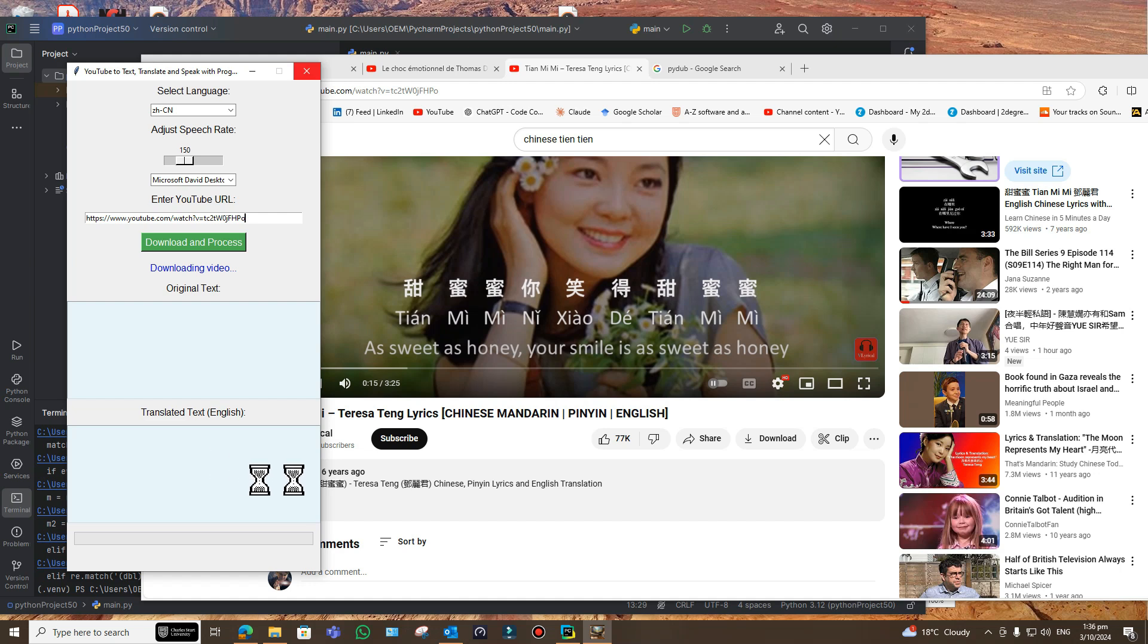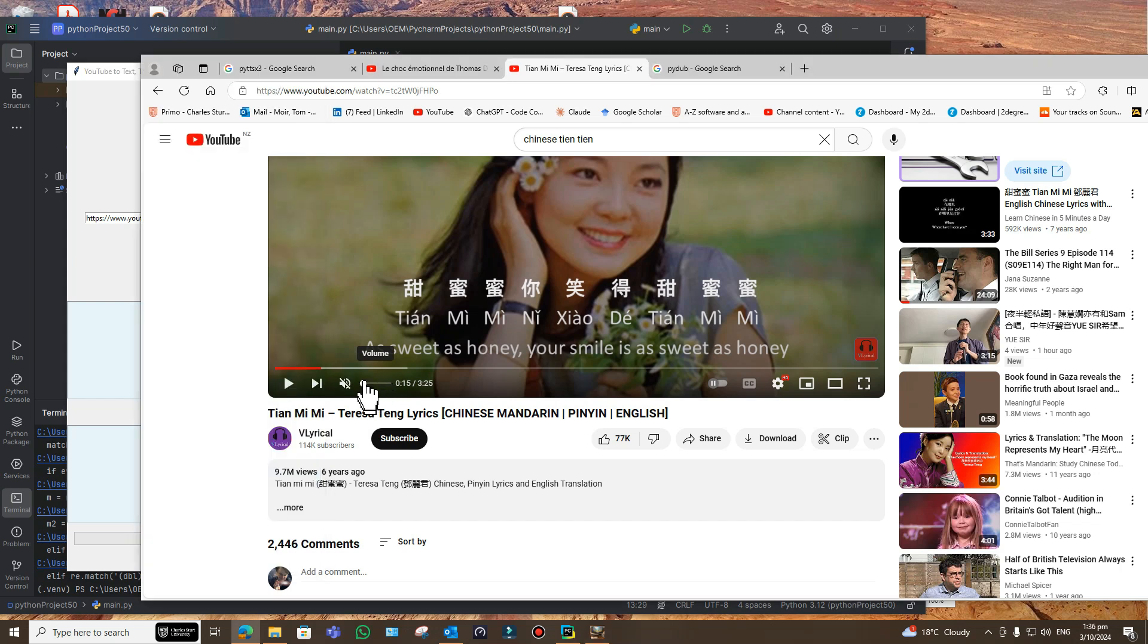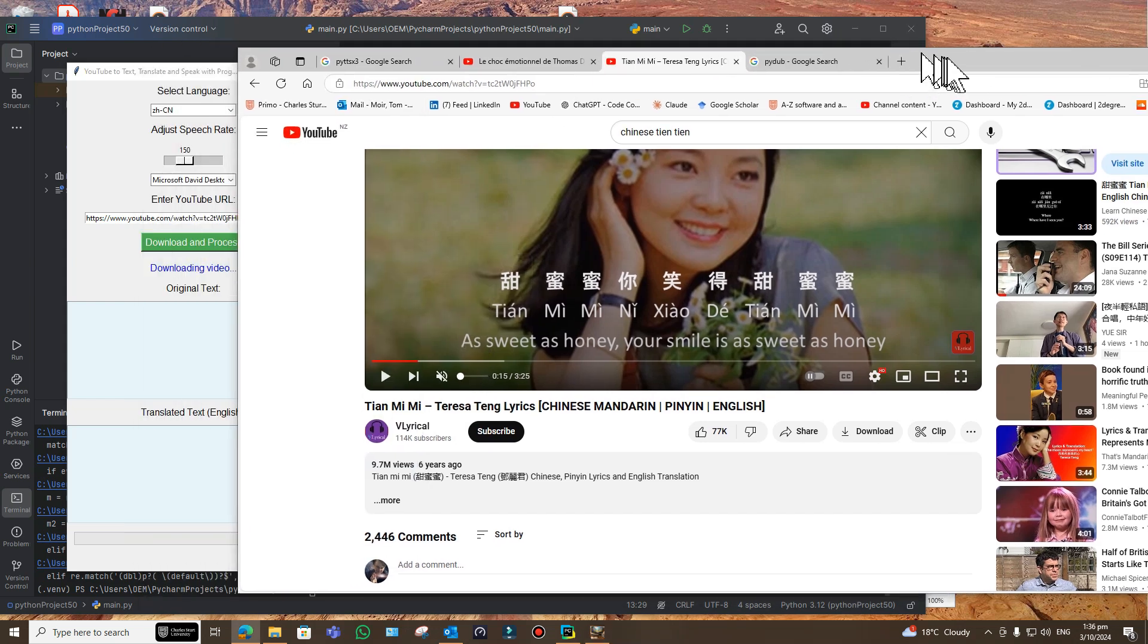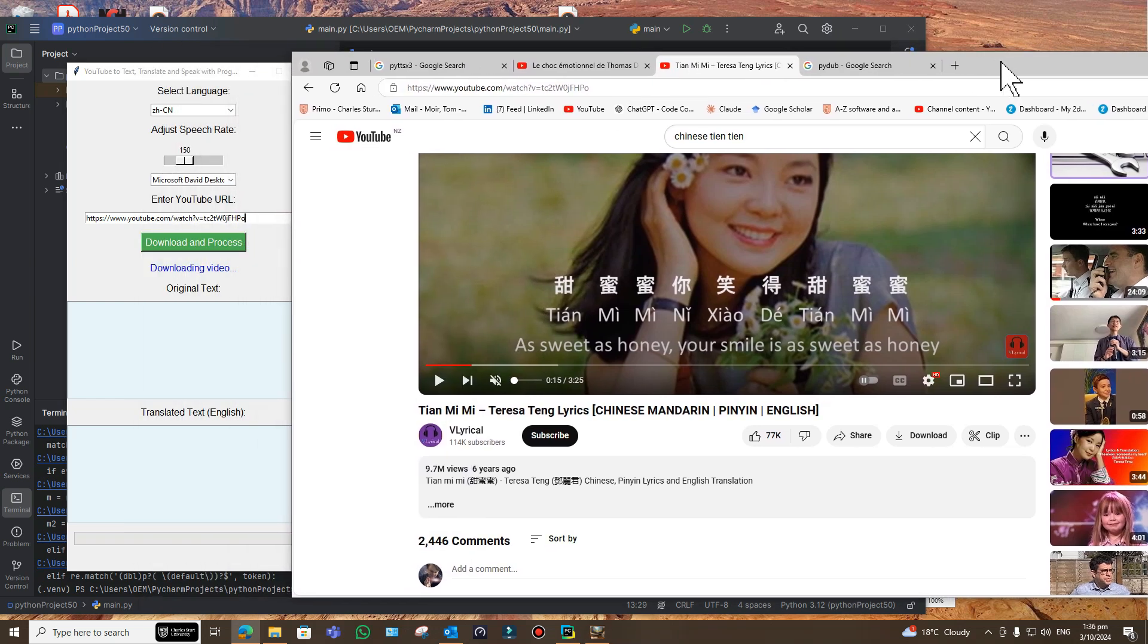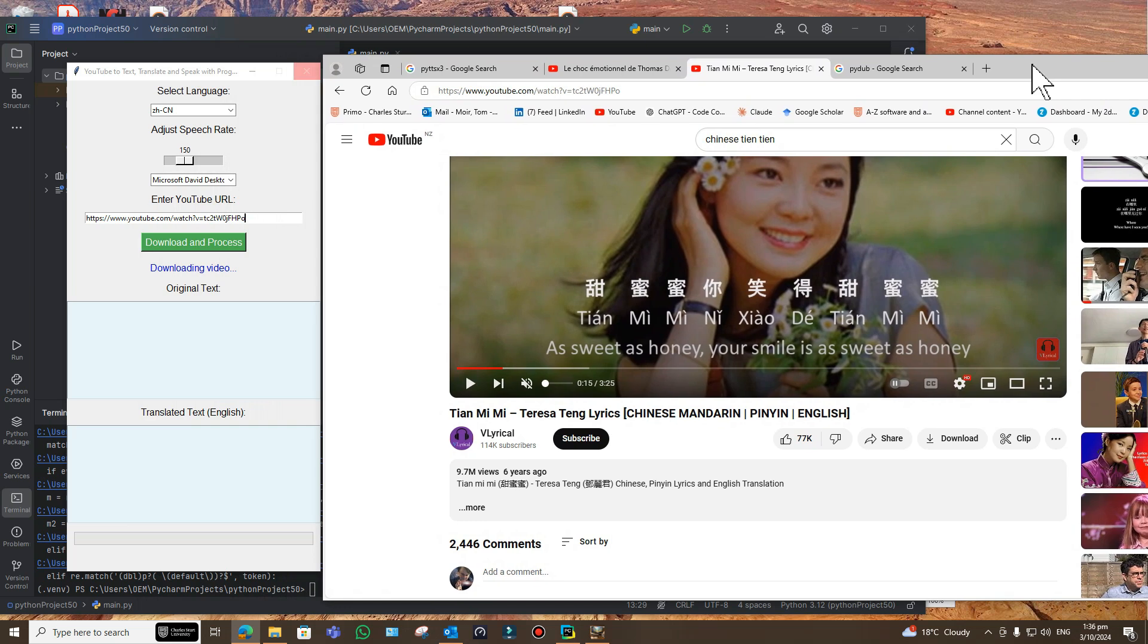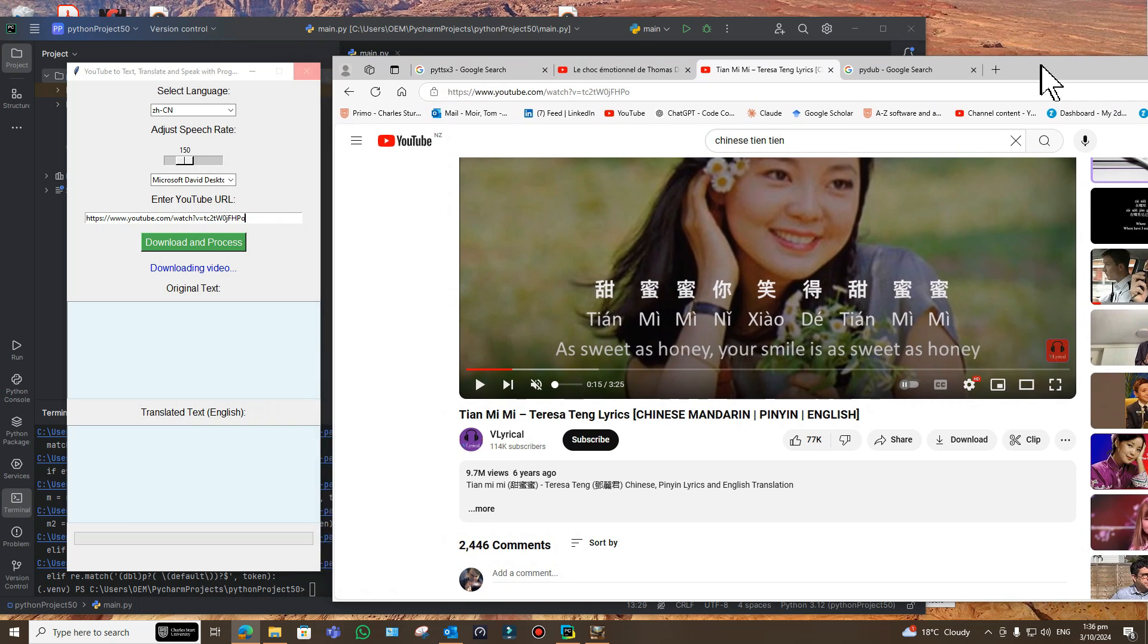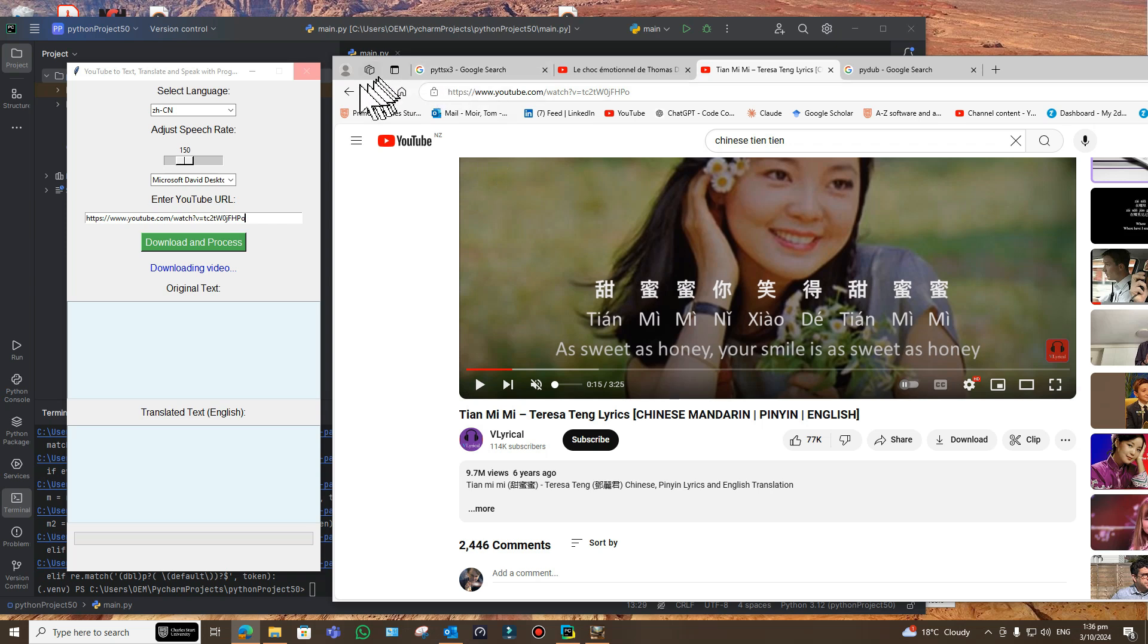I'm going to turn the volume down because I'm going to try and follow it when it starts to speak, and then it should say something like as sweet as honey, your smile is sweet as honey to begin with. If you're a Chinese native, a Mandarin native speaker, of course you'll know straight away whether this is right or wrong.